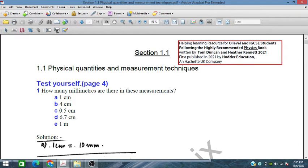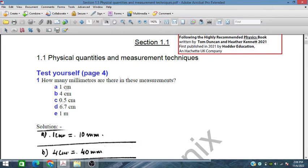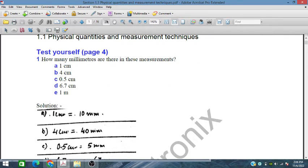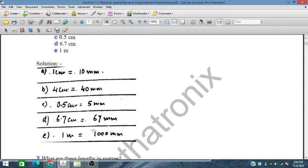On page 4 there are some 'Test Yourself' exercises. Problem 1 asks: how many millimeters are there in these measurements? We are given measurements in centimeters and meters and must convert them to millimeters. We know that 1 centimeter equals 10 millimeters, so 4 centimeters equals 40 millimeters, 0.5 centimeters equals 5 millimeters, 6.7 centimeters equals 67 millimeters, and 1 meter equals 1000 millimeters.